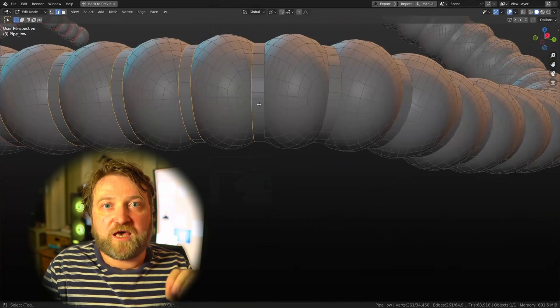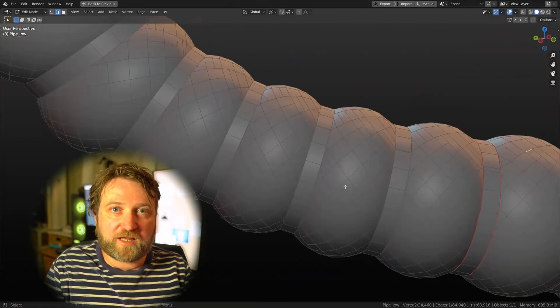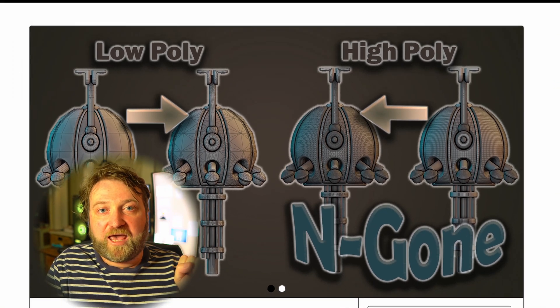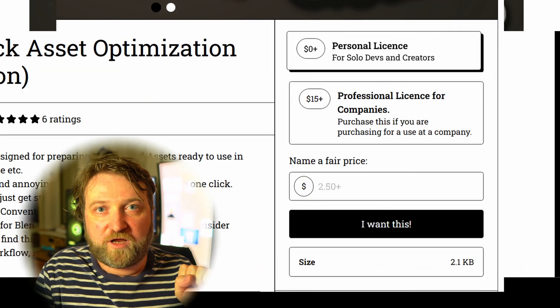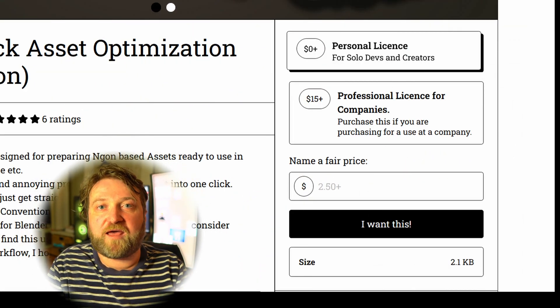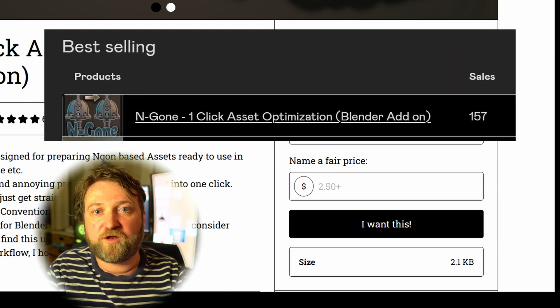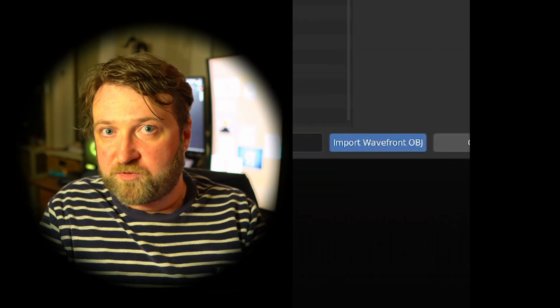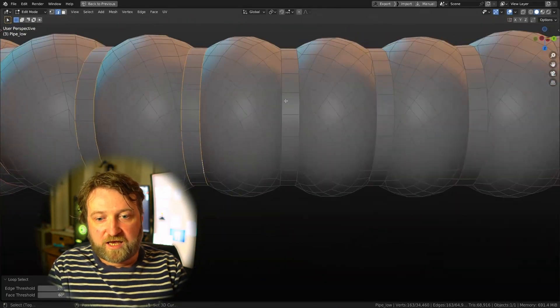In part two, we'll take it into Blender where we'll do some work on the UVs and also optimize it using a handy plugin that I made and released. Feel free to go and download it — it's absolutely free — and feel free to donate the cost of a coffee if you find it useful. Thank you to everybody that has already done that — quite a few of you have given me two, five, or even ten dollars. You're beautiful, I love you.